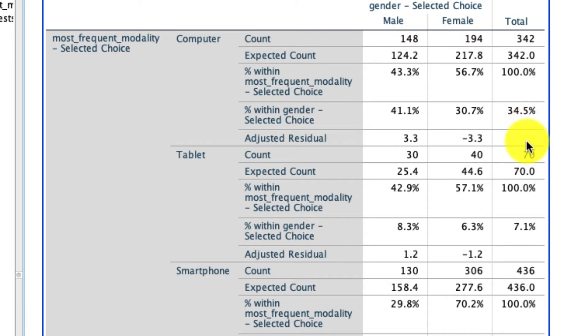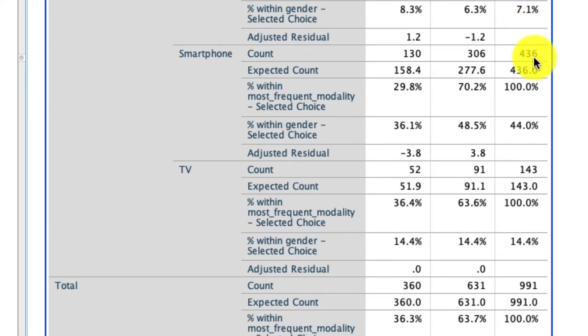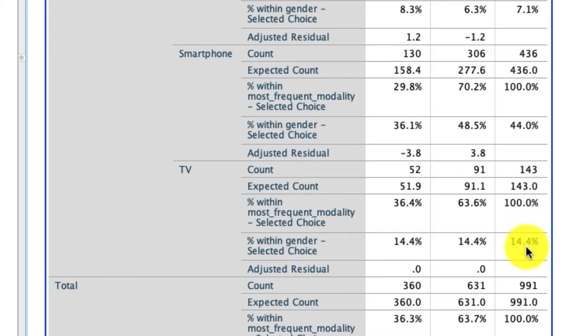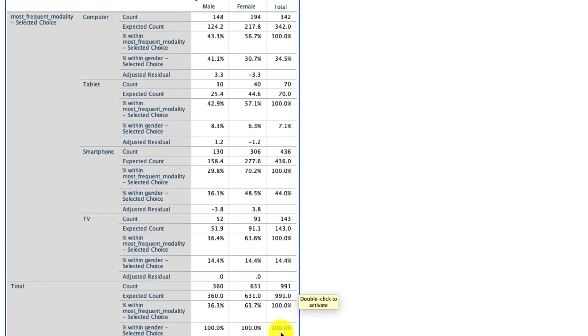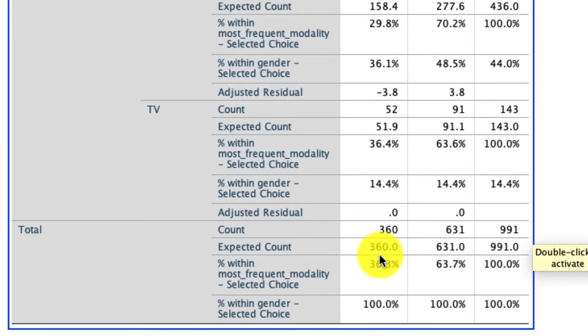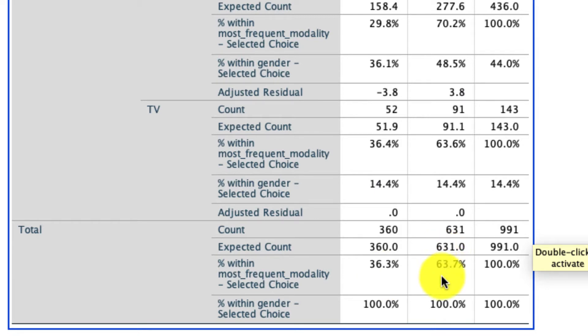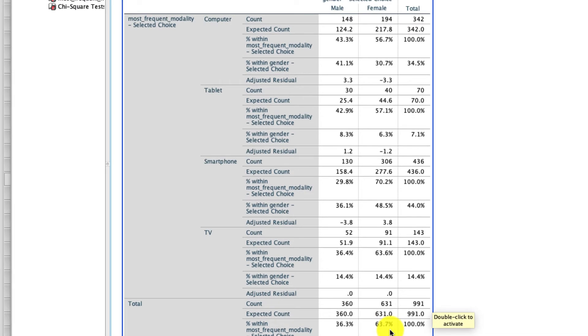And here's our total, 991 people like we saw above, which is 100%. Looking at the other variable, male versus female gender, we see that there were 360 male respondents, or 36.3% of all of our responses. And there were 631 female responses, or 63.7%. This tells us nothing yet about whether there's a dependency or relationship between our two variables, but it gives us a description of what these variables are comprised of.